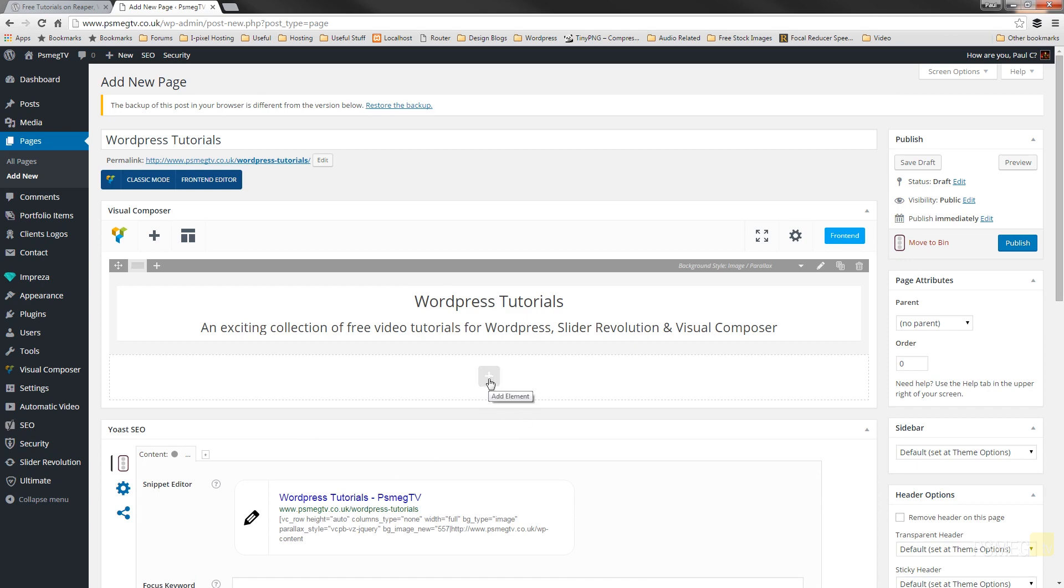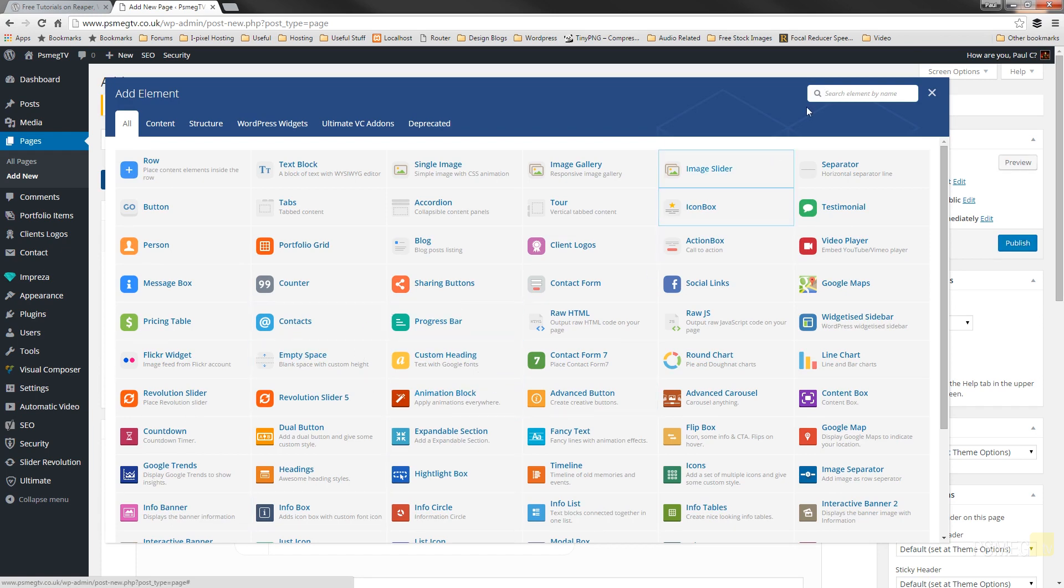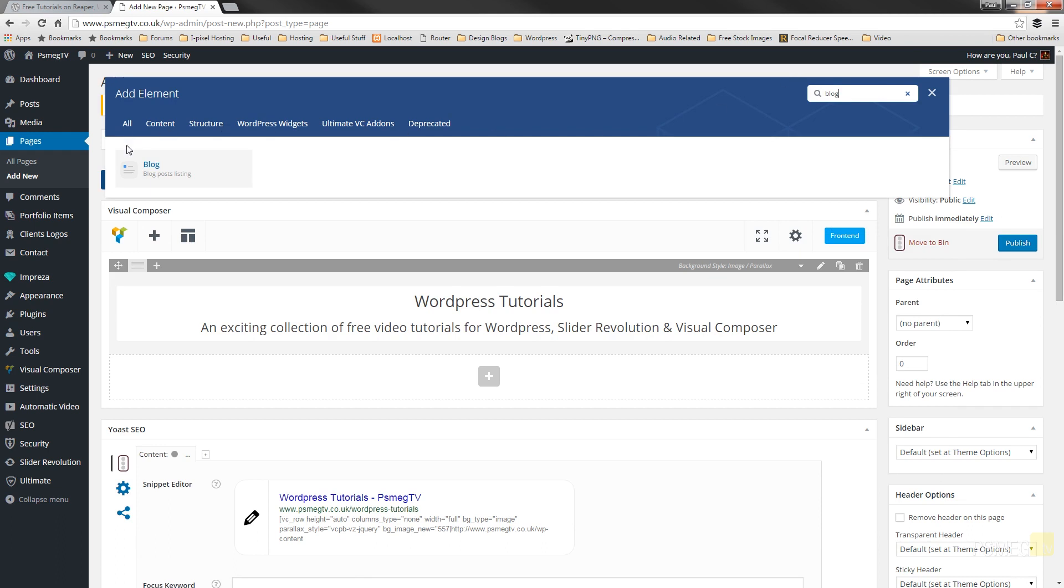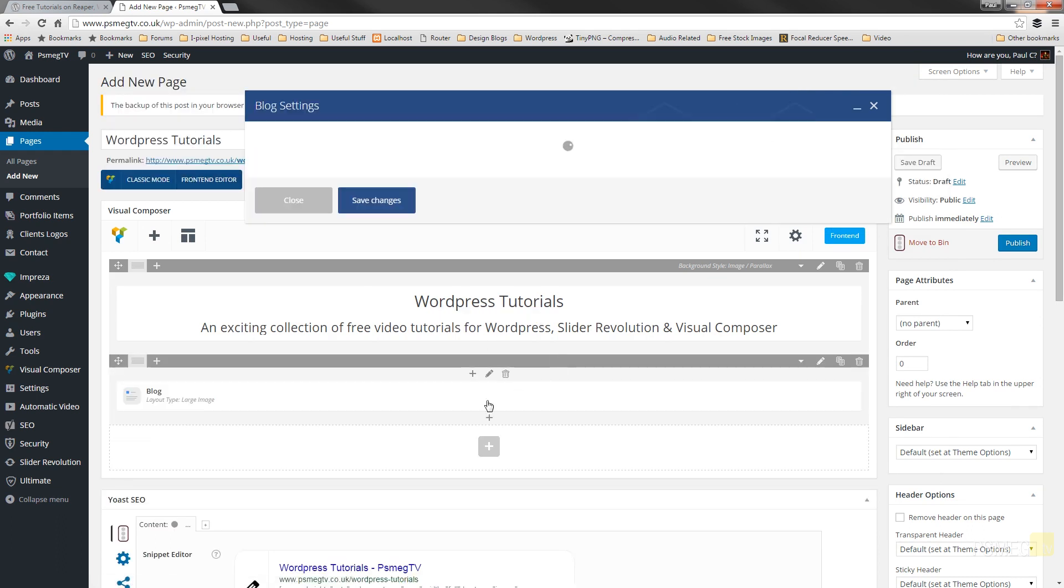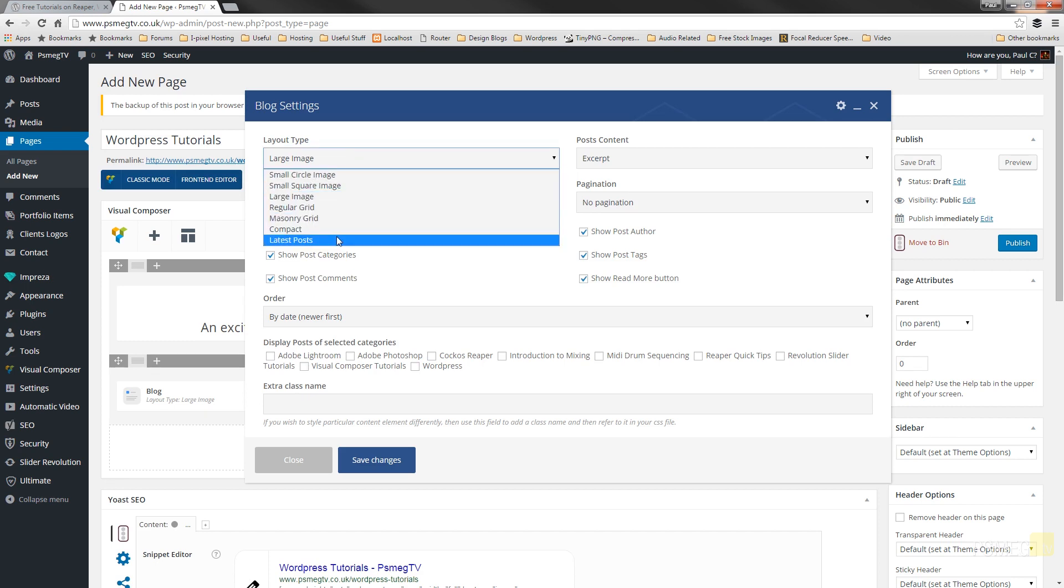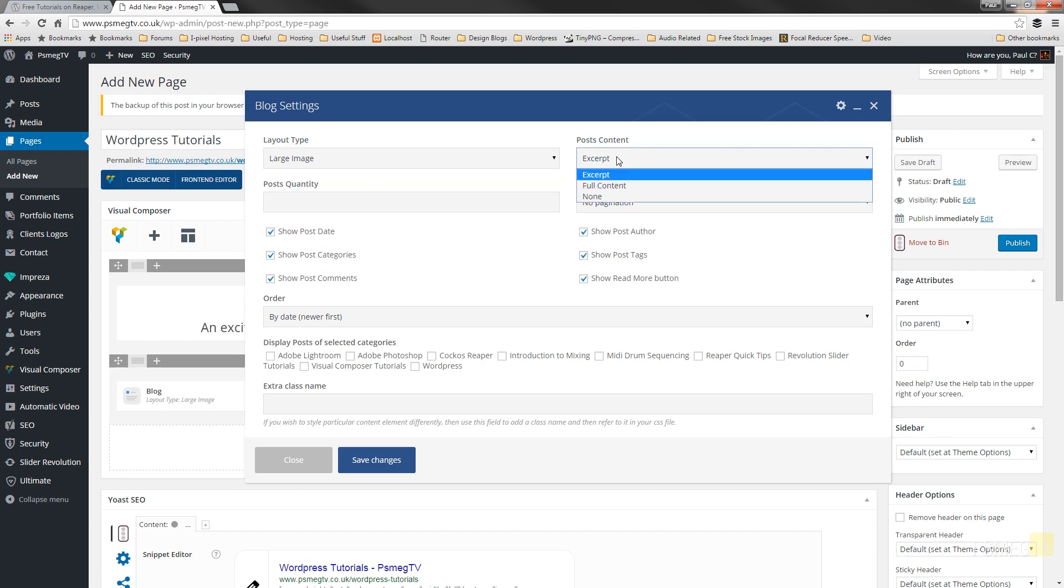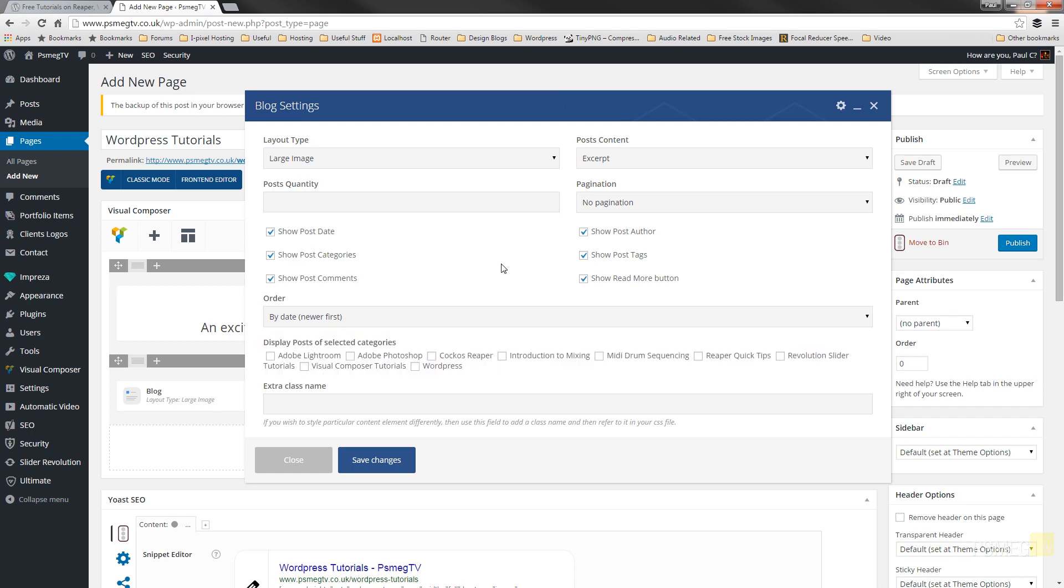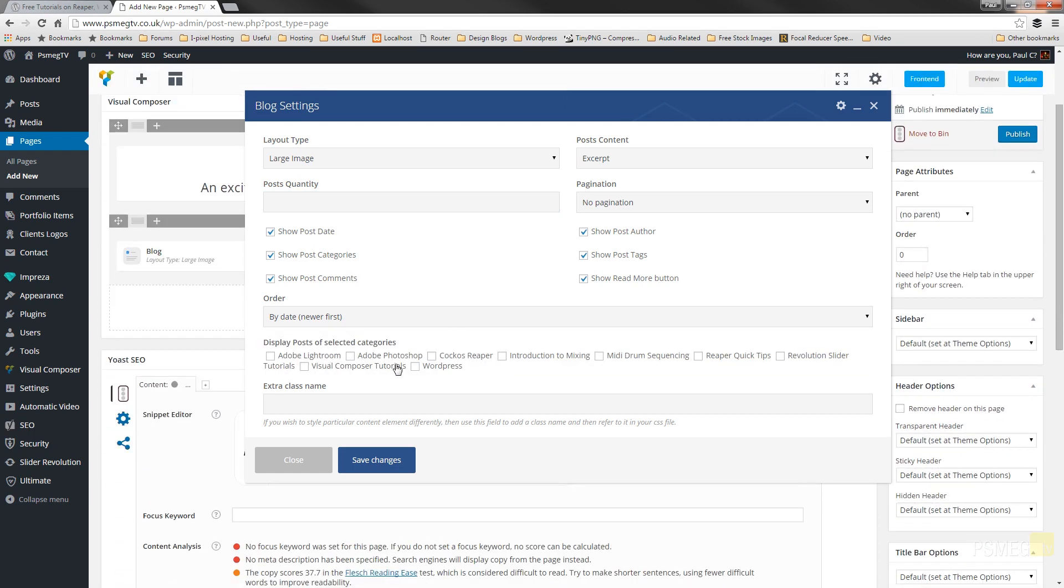So the next we're going to do is add our blog section in. So if we come up to the top and we'll just search for blog. And what I want is the blog posts listing. Now this gives us a range of different options on how we can lay this particular blog listing out. You can see we can choose the layout type and we've got a whole range there. We can choose the post content, whether it's going to be an excerpt of the text, the full content or nothing at all. We can specify the number of posts. We can choose all the different metadata such as the post date, categories, comments, etc. We can specify how we want it to be ordered and then we can choose what categories we want to be actually listed in this section.